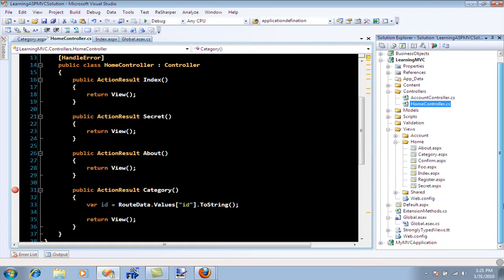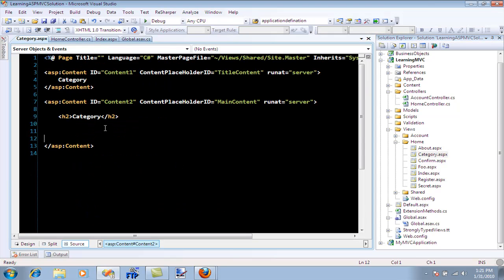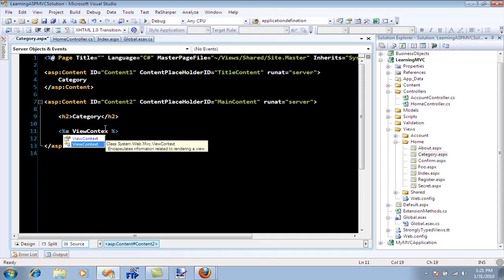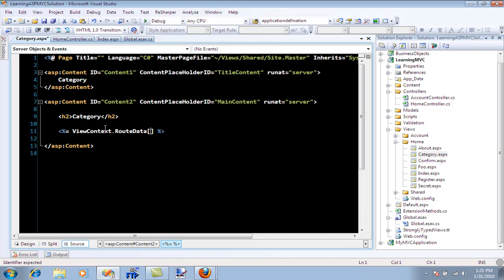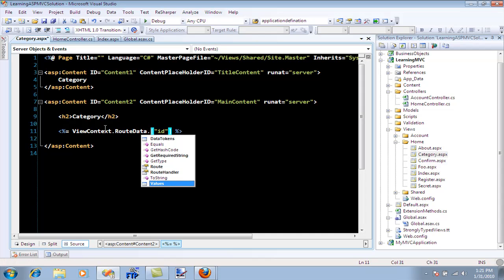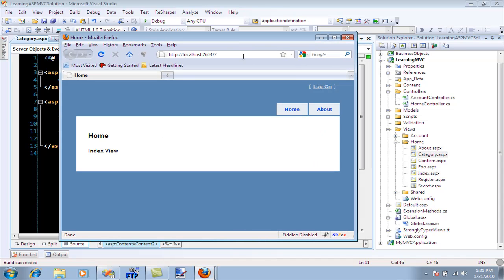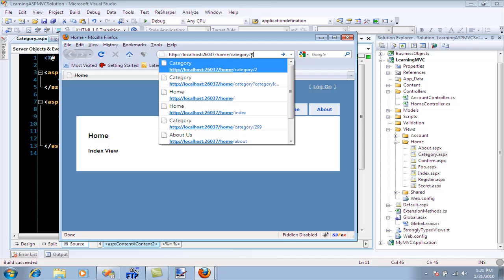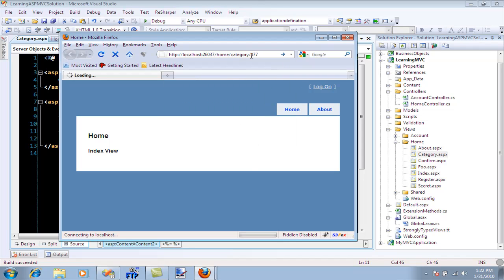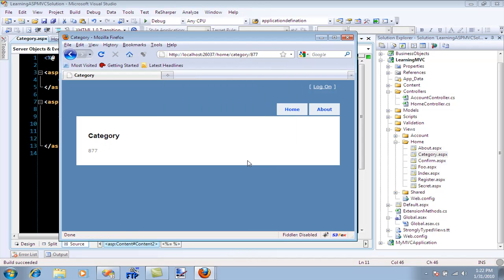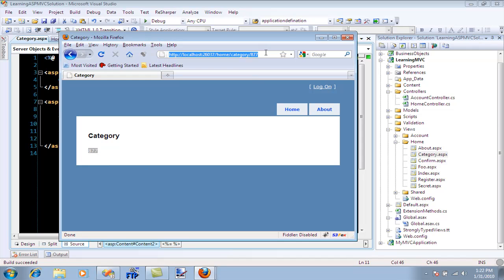If you want to access it in the view, you can easily do this by using view context: view context dot route data dot values dot ID. Let me run it again. I'll say category ID is 877, and you'll see that 877 is actually printed here. You can use different techniques of accessing the ID values you're passing.